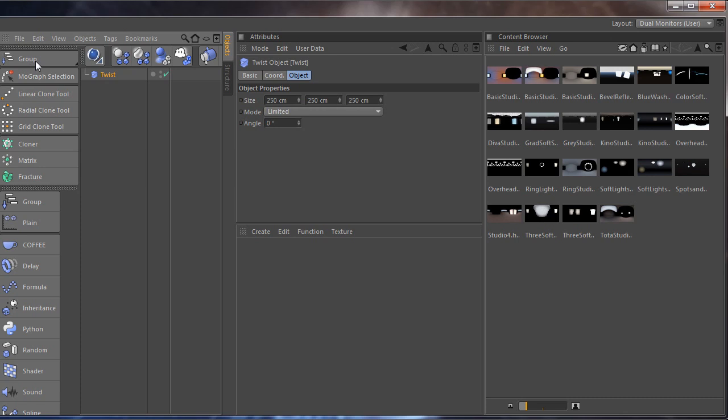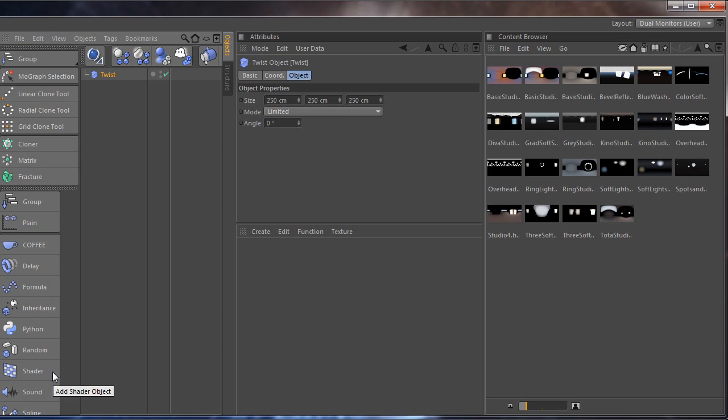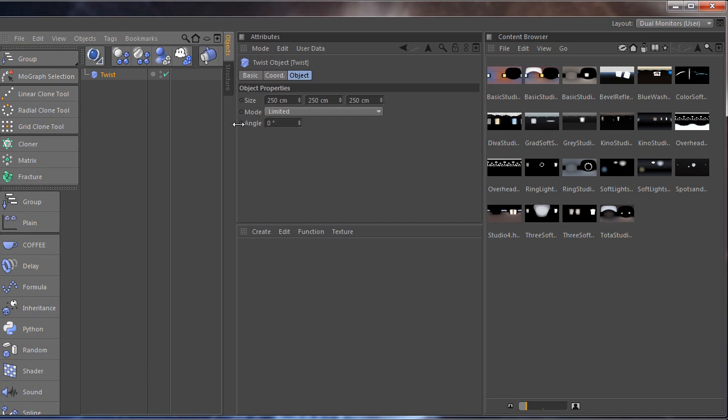I have the Mograph menu here, all the cloners and Mograph objects as well as all the effectors here. Again you don't see all of them because I'm recording on 720p resolution but at full size it's perfect. Also I have some soft body and rigid body tags here.